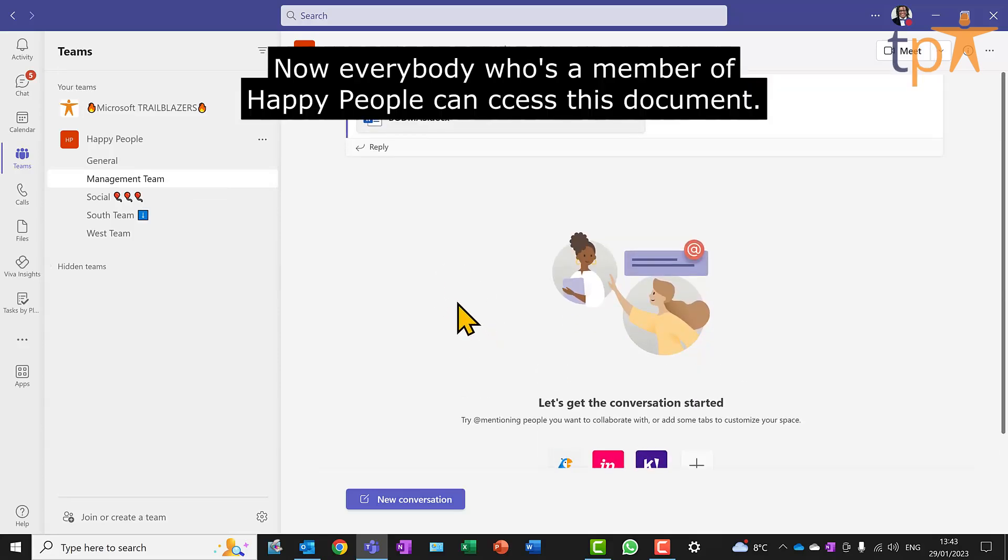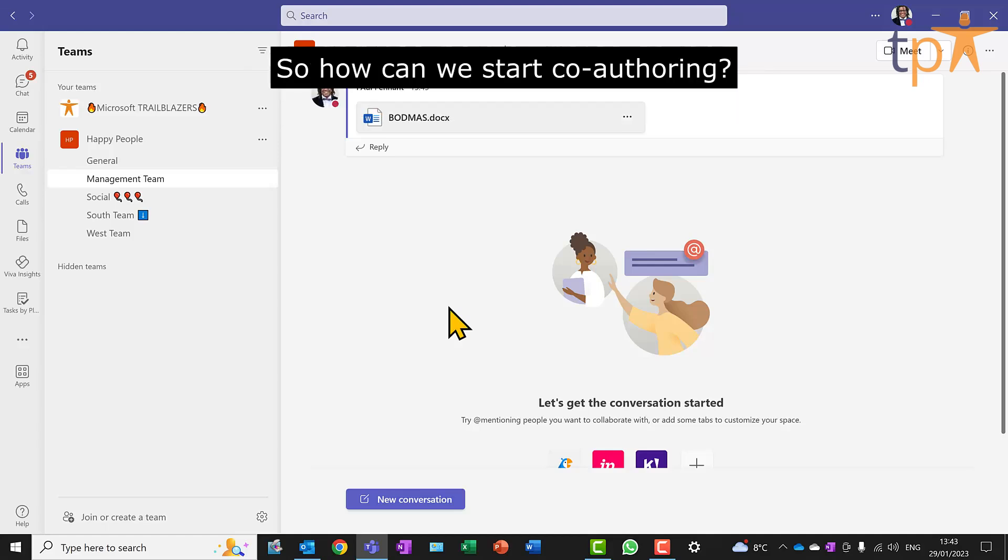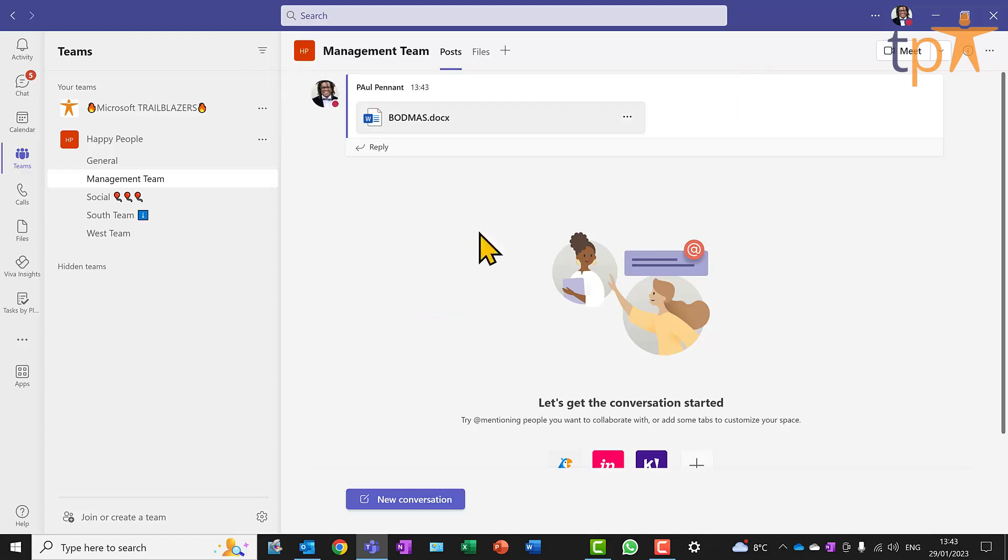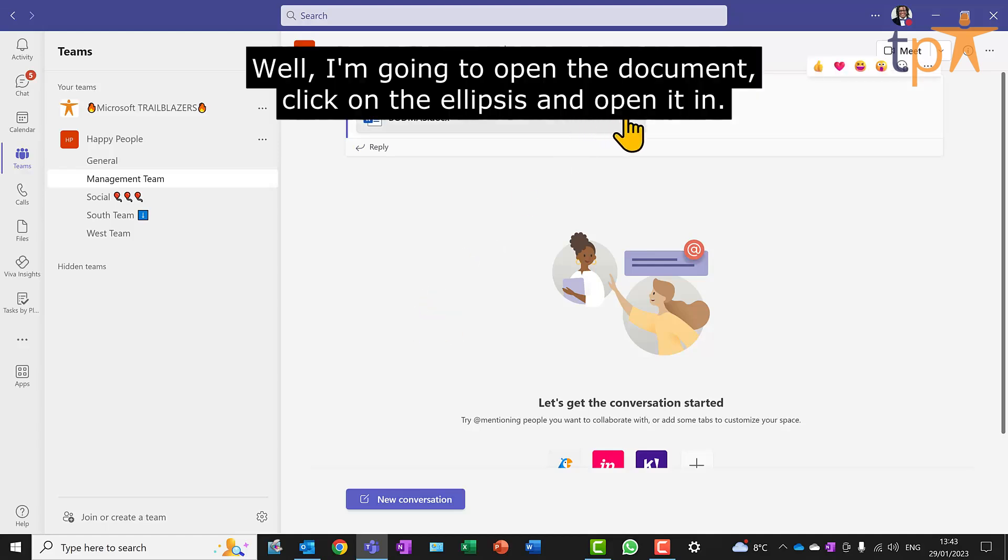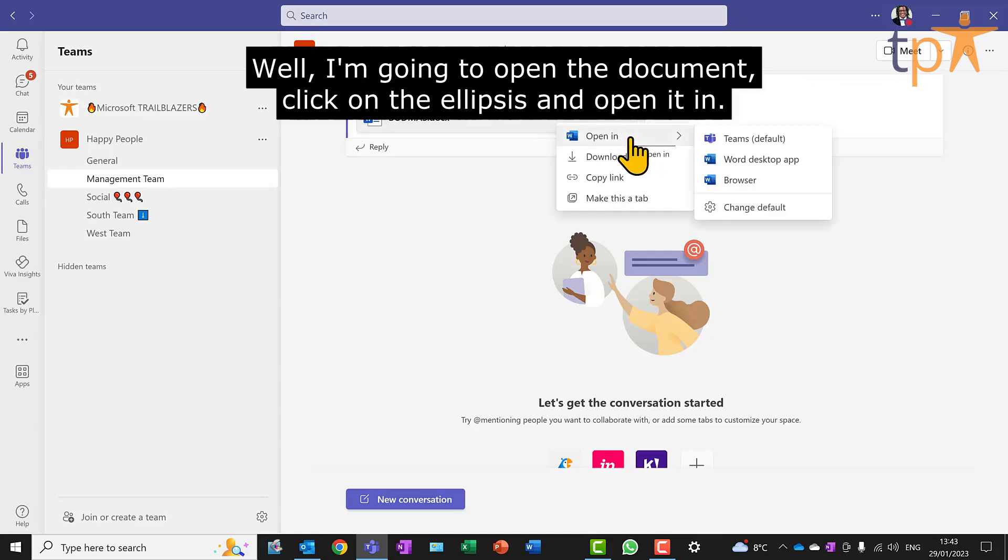Now, everybody who's a member of Happy People can access this document. So how can we start co-authoring? Well, I'm going to open the document, click on the ellipsis and open it in.